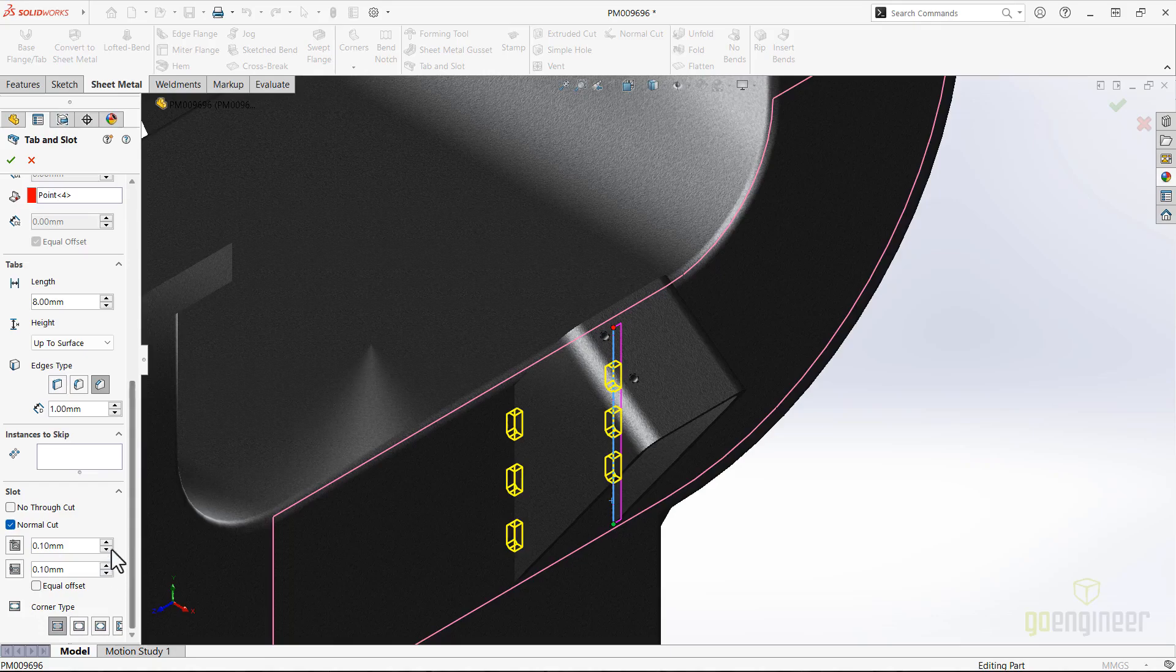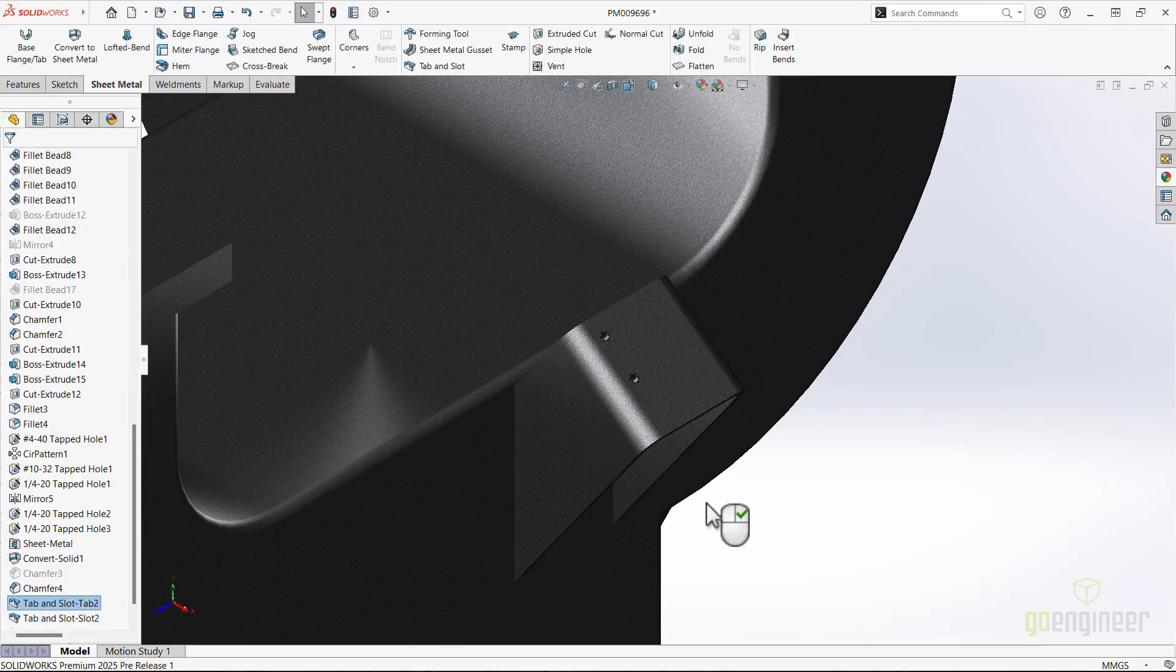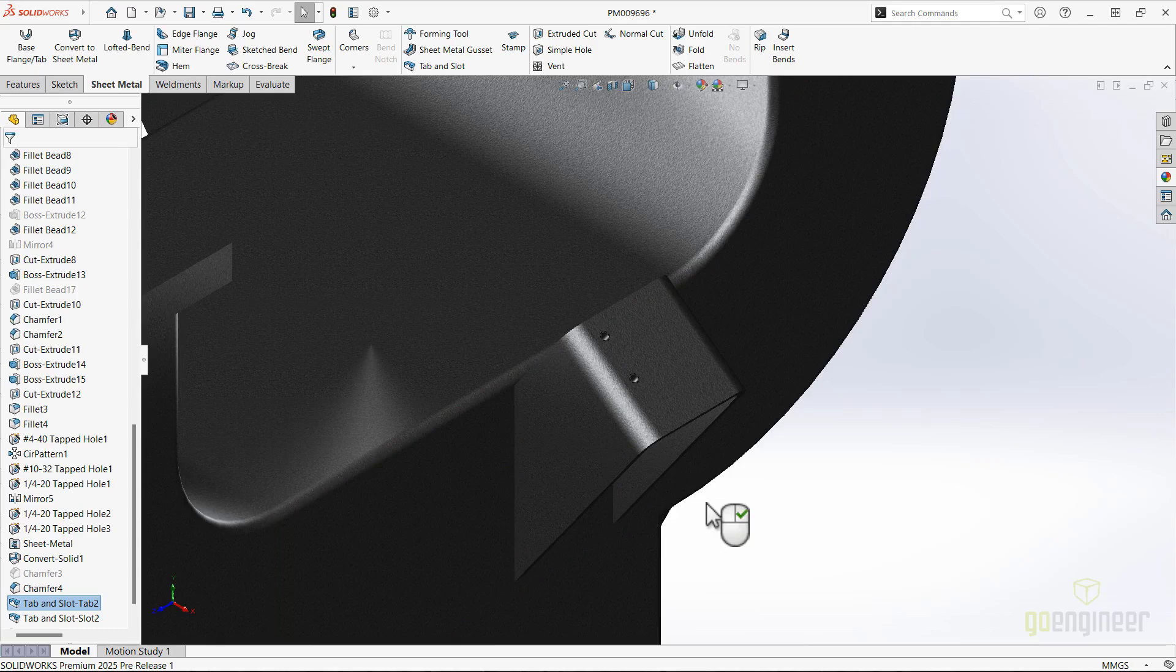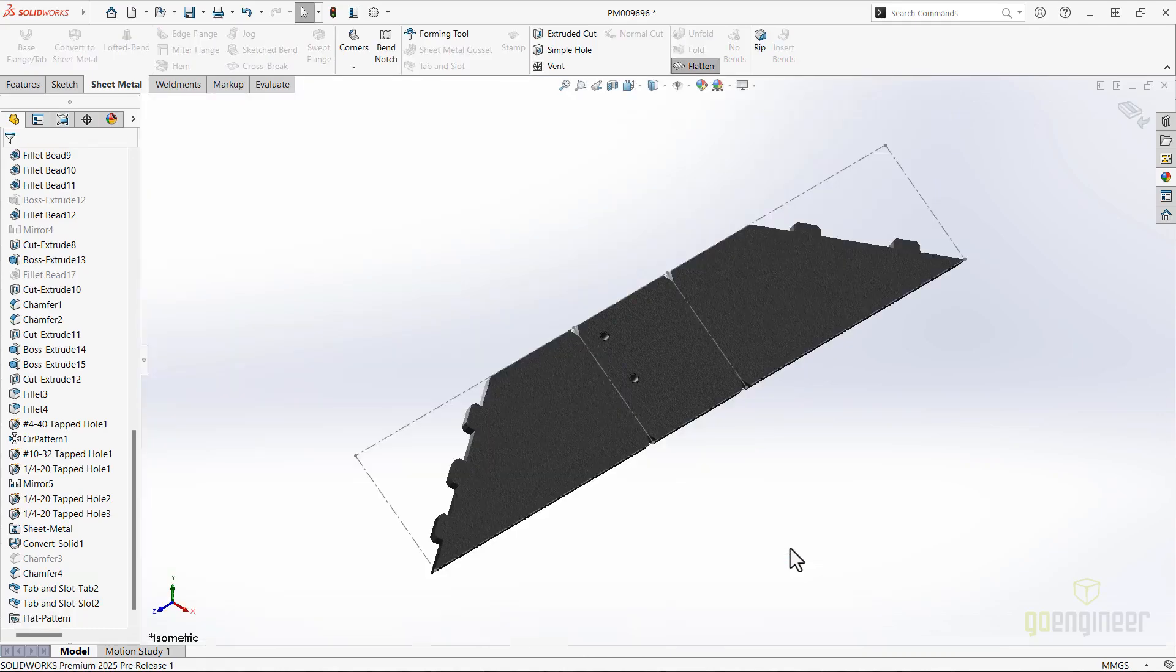And we now have the ability to skip instances for tab and slot. Let's flatten that again so we can see the results. Perfect.